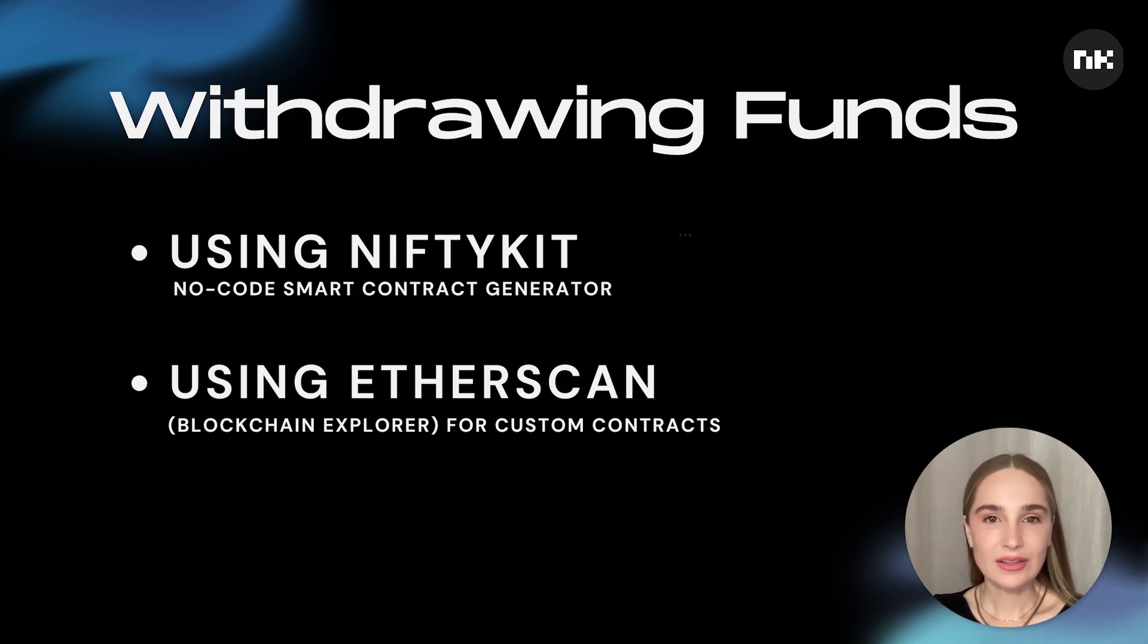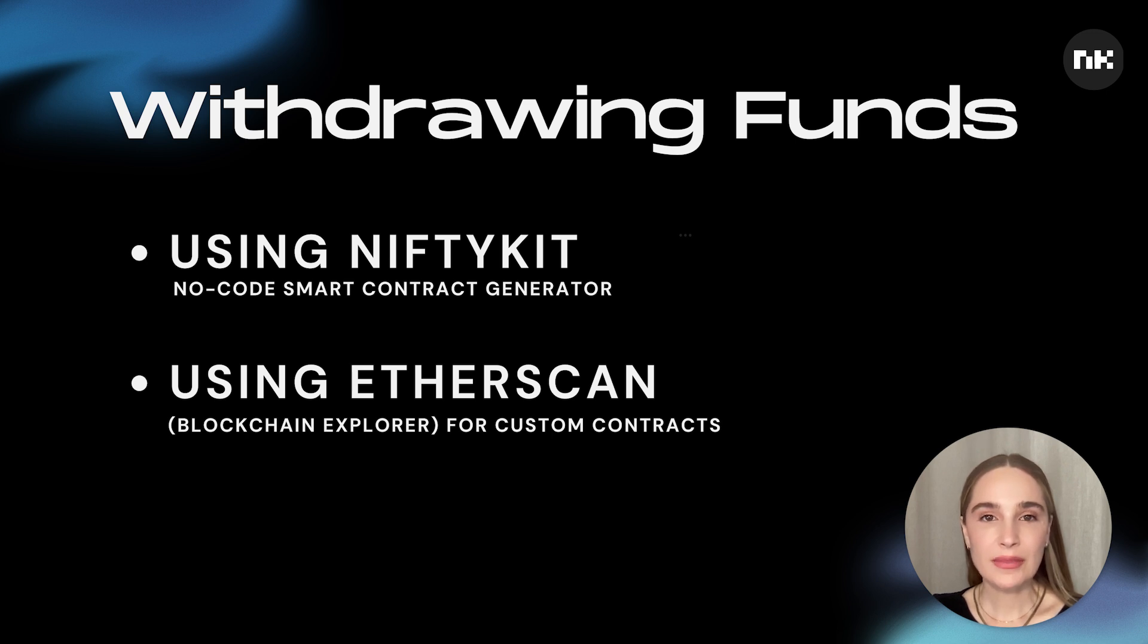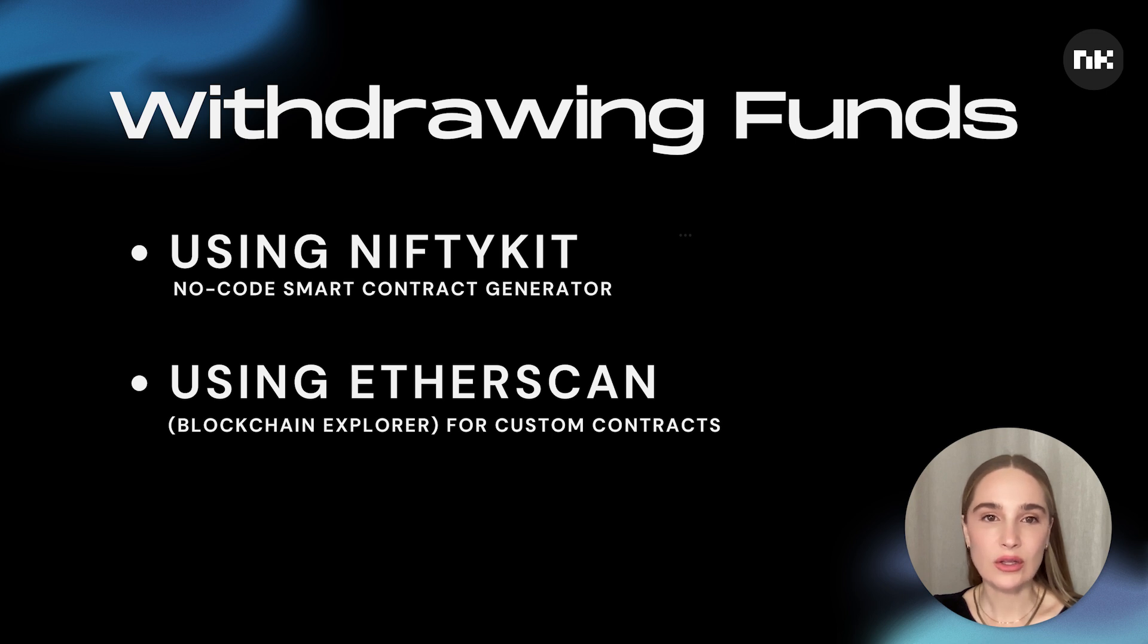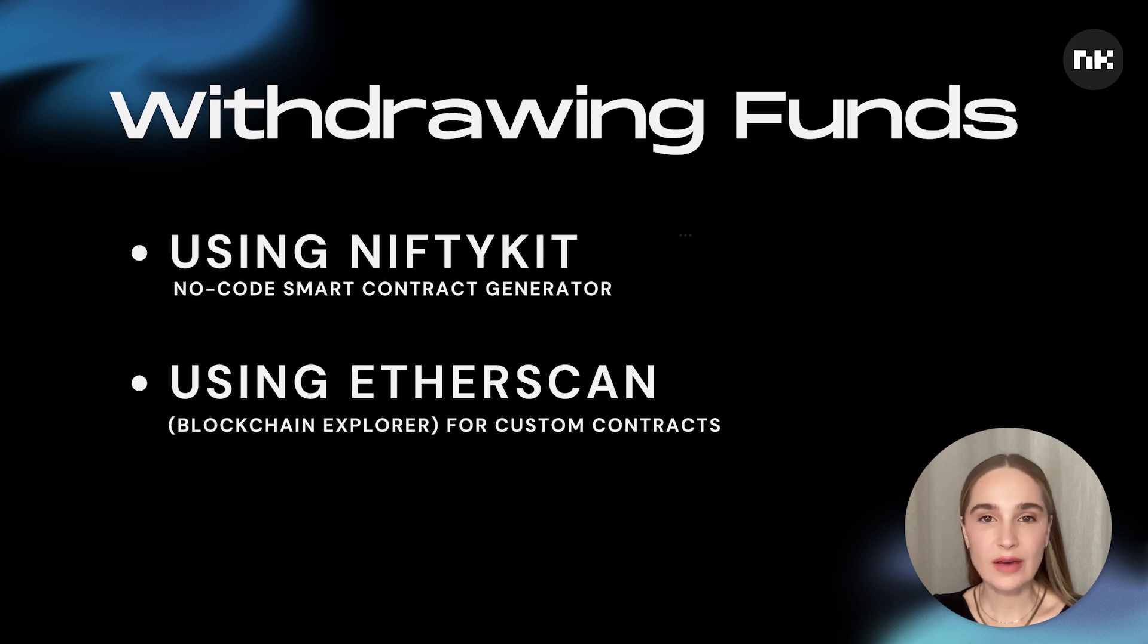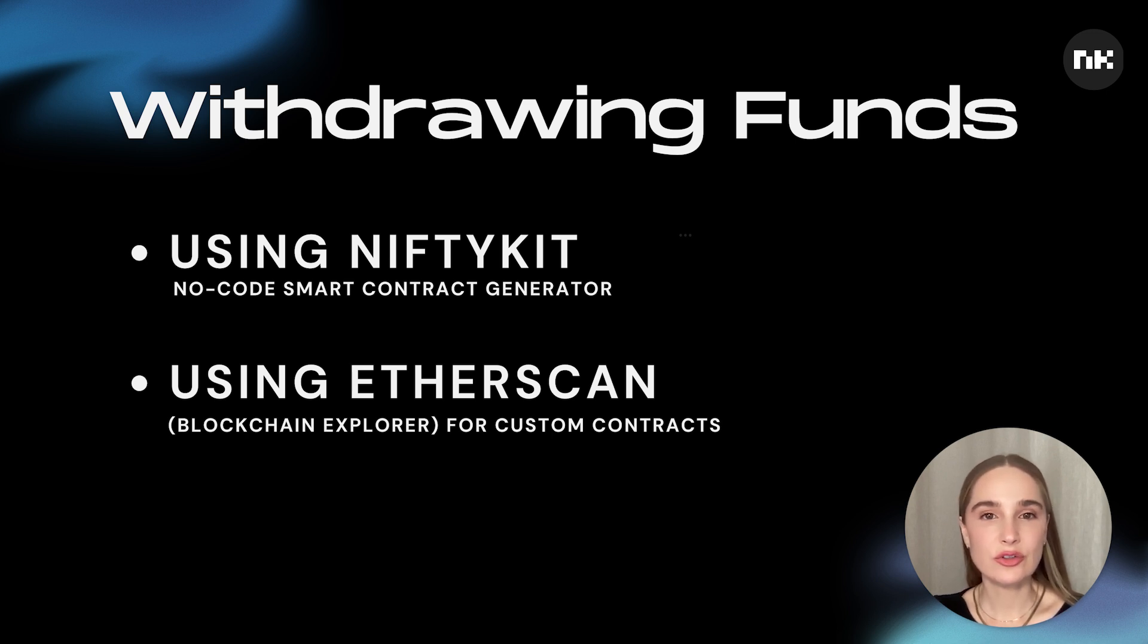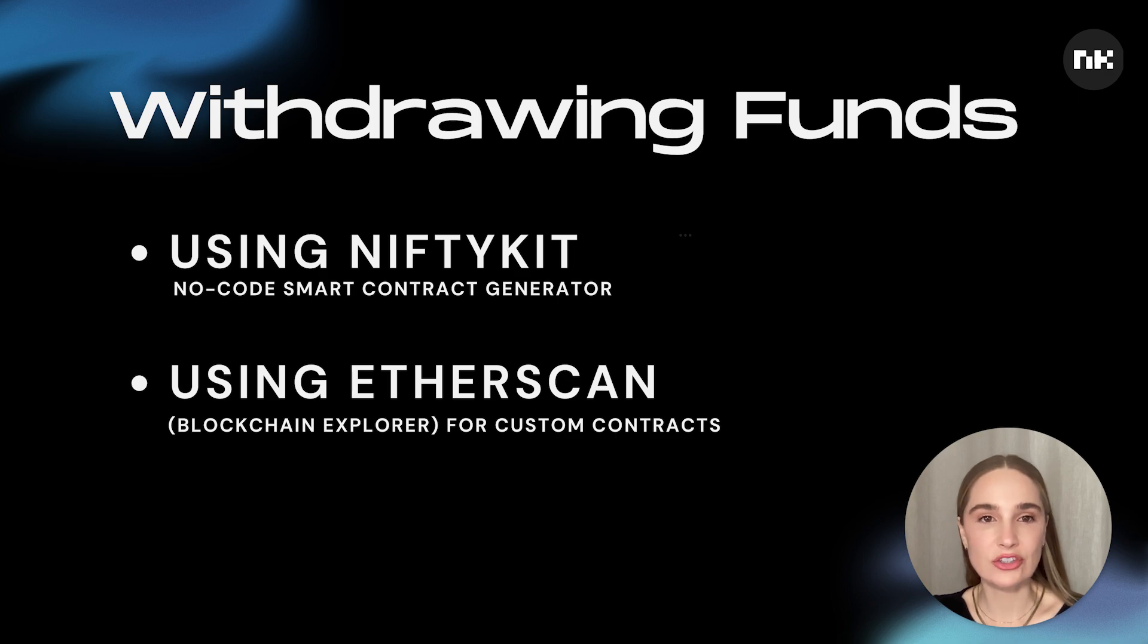Now let's explore option two for custom contracts. This method is helpful if you have your own custom contract. This method is for all networks and even if it's not created using NiftyKit. Before you start, you must have your collection's smart contract address and some funds in your wallet since there will be a gas fee for the transaction.